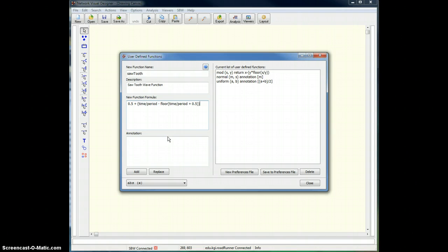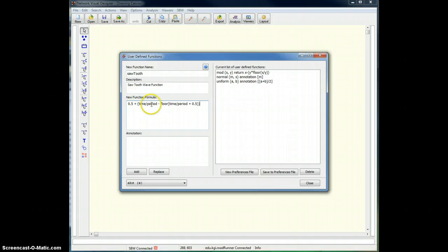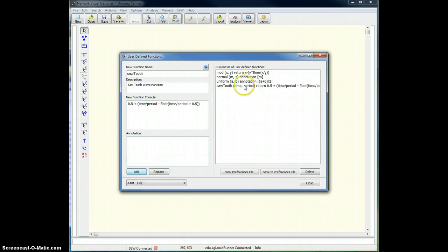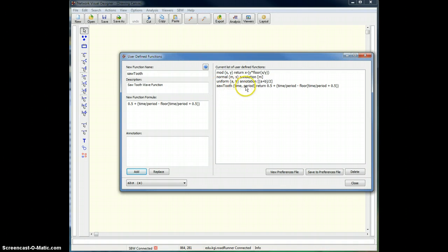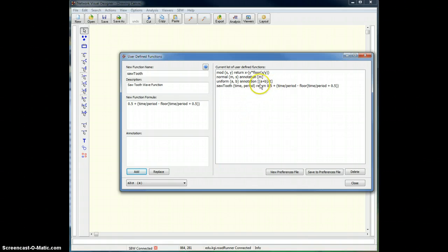Now this sawtooth function has two arguments: time and period. So when I hit add, you'll see on this side that the function is sawtooth bracket time comma period. And then that's the function itself.